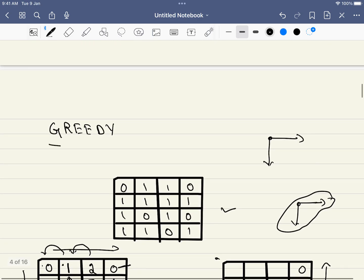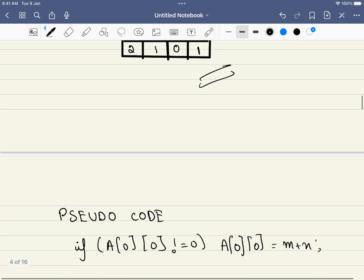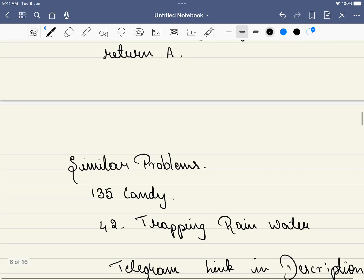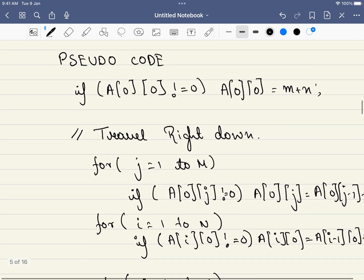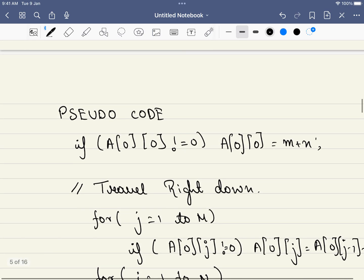What we did was first travel right and down, then up and left. Most people call this dynamic programming, but I prefer to call it a greedy algorithm because there is no choice involved — we're simply picking the best from two directions. You can understand this easily with LeetCode 135 and 42, which use a very similar approach.